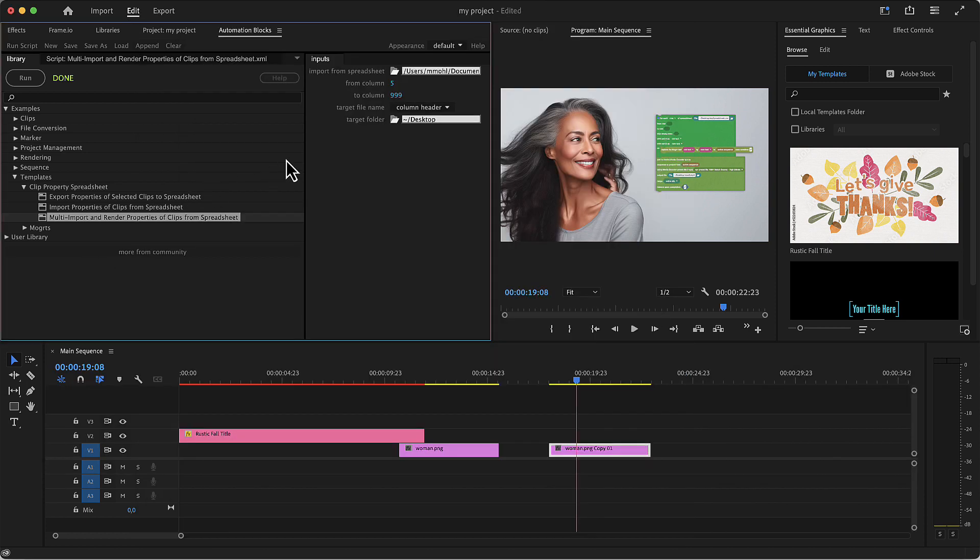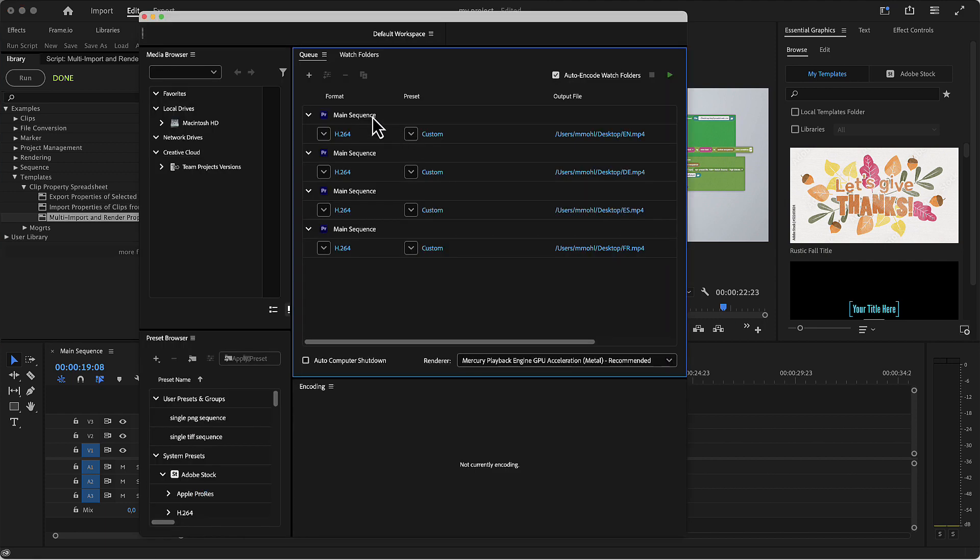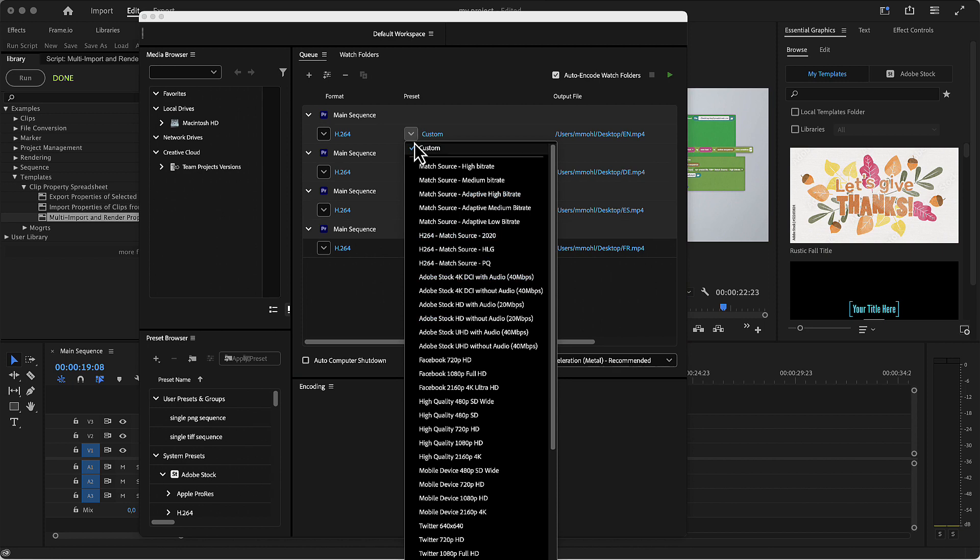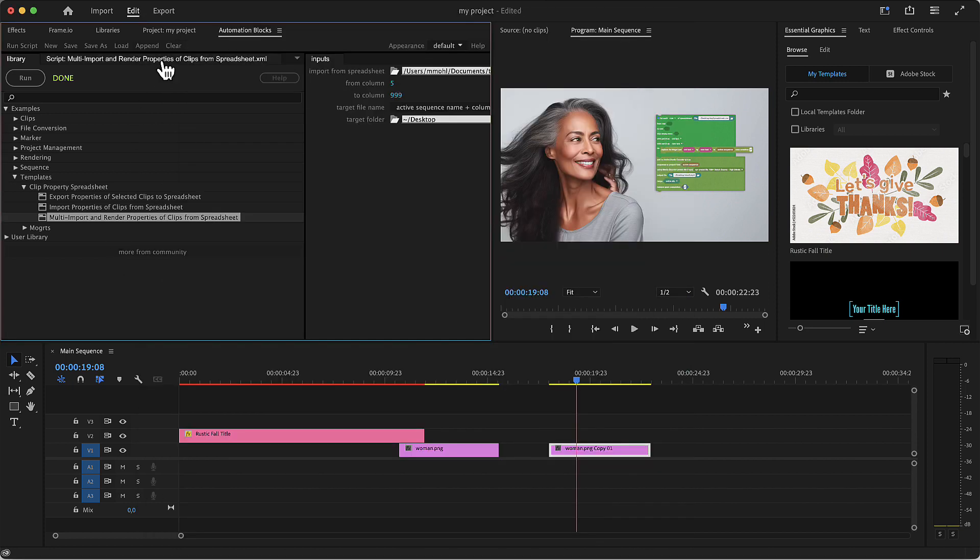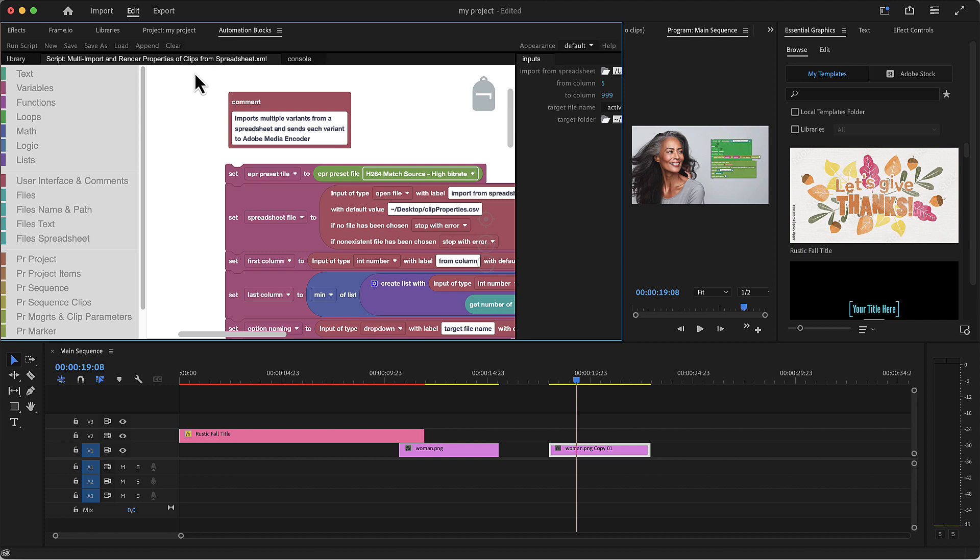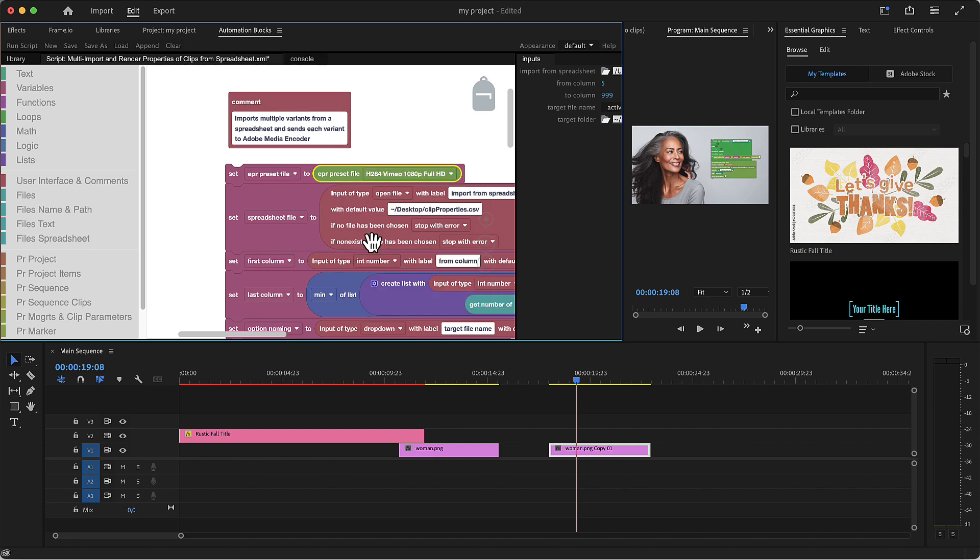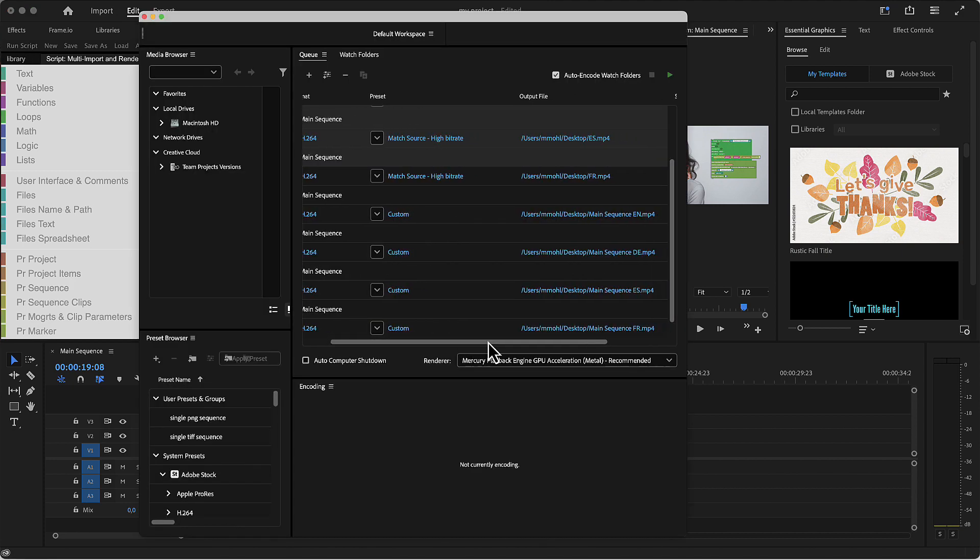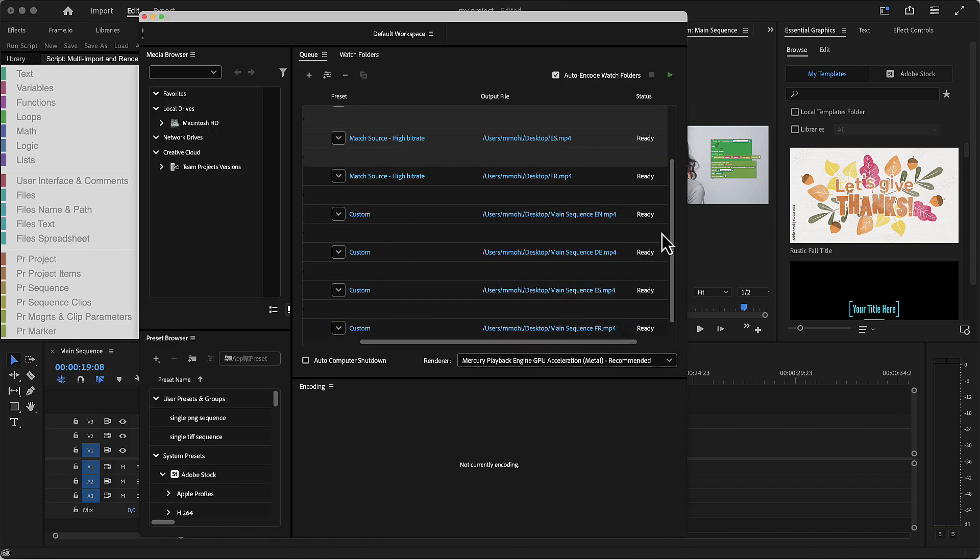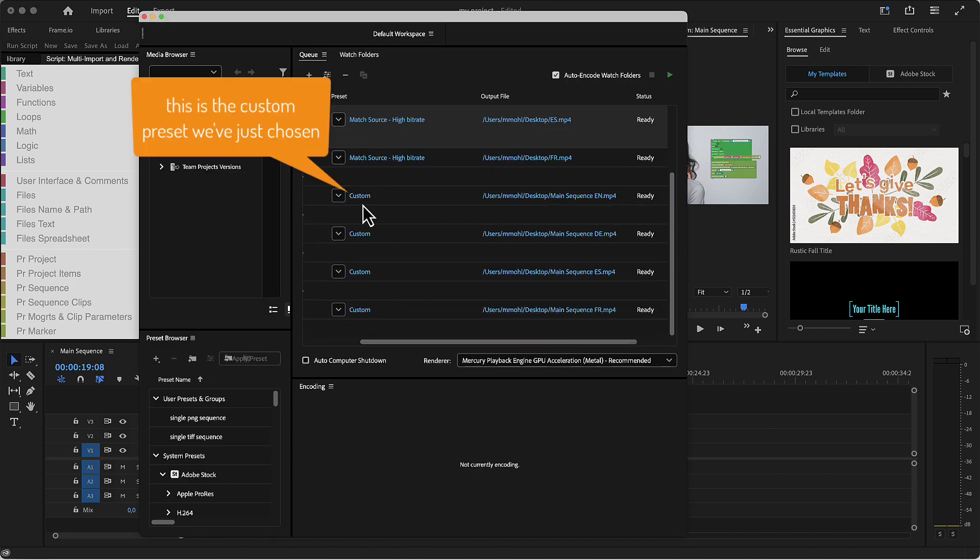In the inputs panel, you can also choose that the name is a combination of the name of the active sequence and that header if you want. If you want to customize the output format, of course you can do that in the Adobe Media Encoder. Alternatively, you can open the block code of the tool and choose a Media Encoder preset here in this drop-down. So if we run the tool again, you see that more copies of our project are added to the render queue and this time they use the preset we've just chosen.